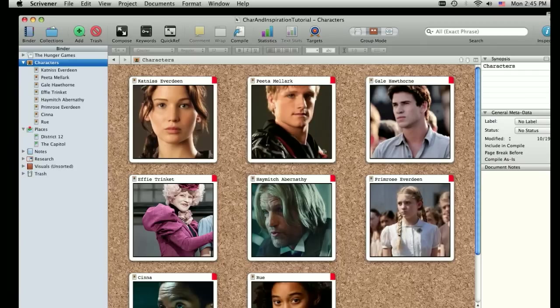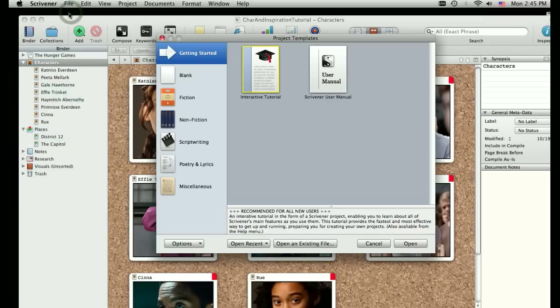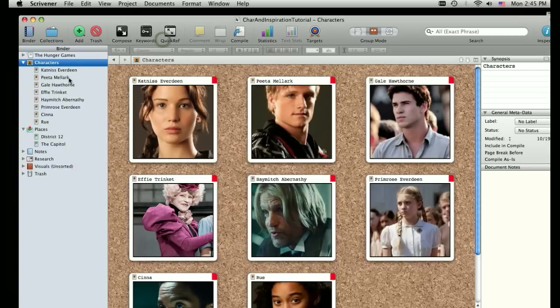So again, we're going to be using Hunger Games as an example. If you haven't read these books, fair warning, there could be some spoilers in here. So character outlines, let's start with these. Usually when you build a new project in Scrivener, if you start by choosing the fiction template, it will automatically give you this character section and this places section.